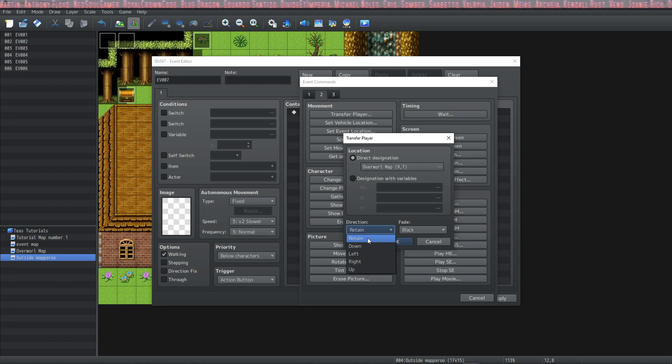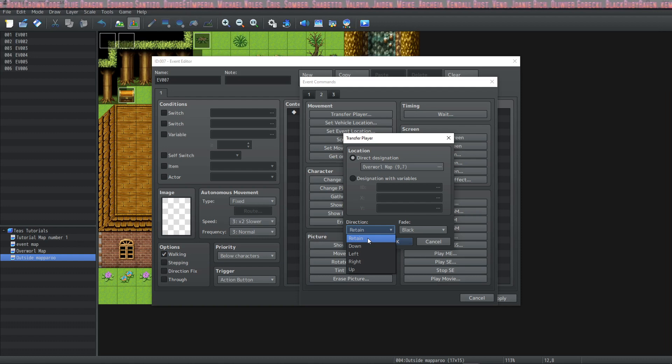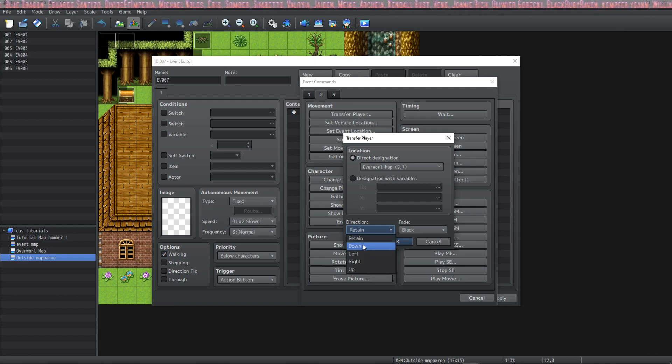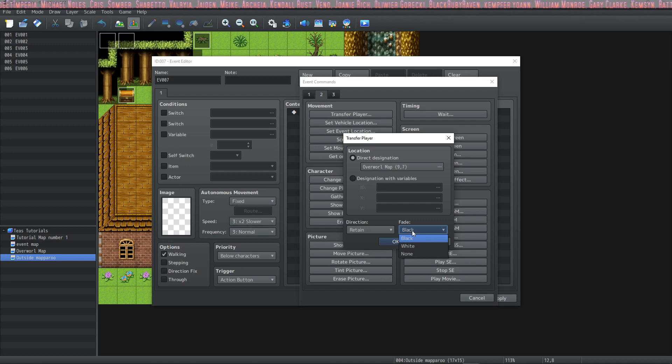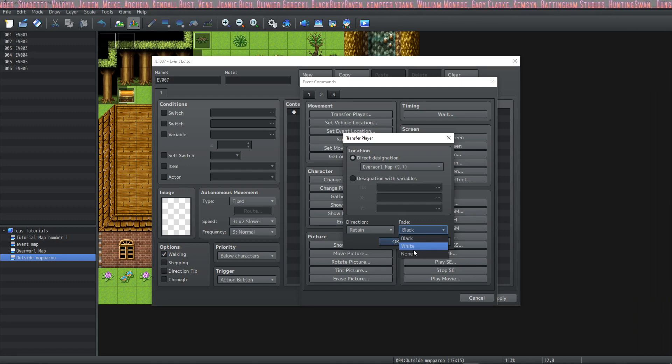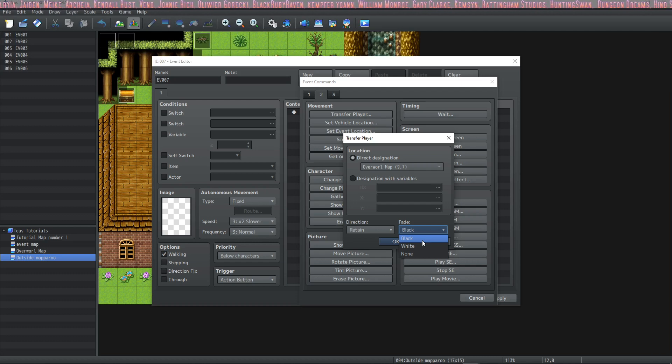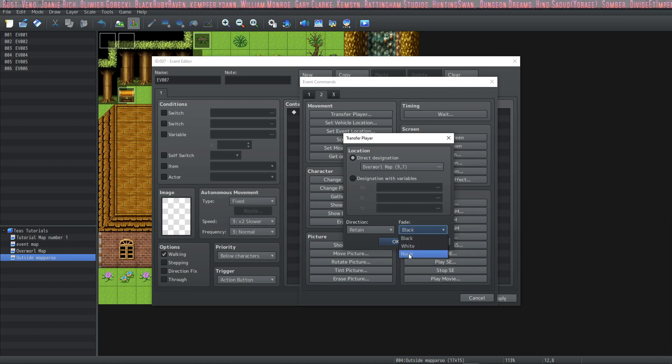If you choose retain you will keep the direction that you had when you went into the transfer event or you could specify down left right or up. And then you can also specify what type of fade happens when you transfer either black or white. I prefer black because a flashing white screen tends to hurt the eyes if you're playing in the dark. And then you also have none.